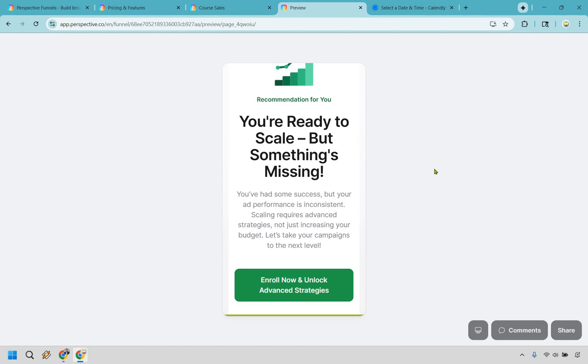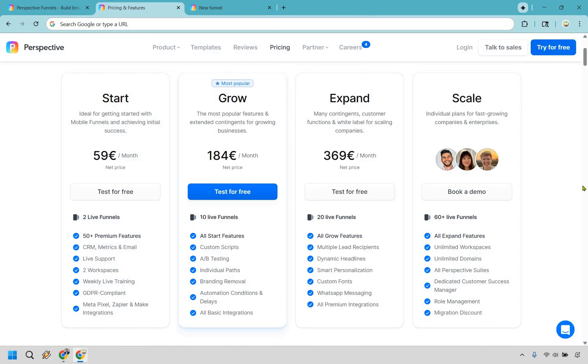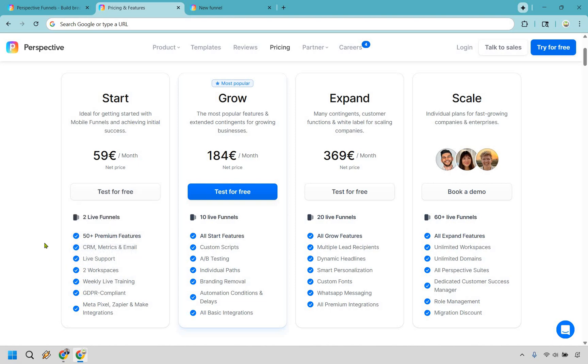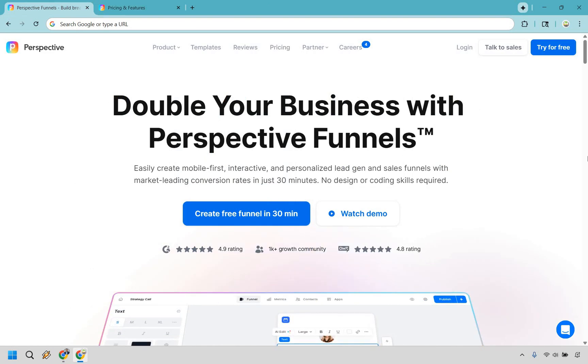All right, so let's very quickly take a look at the pricing plans that Perspective.co has to offer. If you're looking to get started, it's going to be €59 a month. Keep in mind that's not US dollars—it's going to be a little bit slightly off, so I'm just going to say 59 because I am in the US, but the pricing won't be exact. Just to make things easier, okay? So with this you get two live funnels, 50+ premium features, and everything else you can see right here. There are going to be many more features that come along with this—these are just going to be some of the biggest just to kind of give you a good idea of what they have to offer. Grow is going to be €184 a month with 10 live funnels, much more of the customizable features like scripts, A/B testing, individual paths, branding removal, automation, conditions and delays, and all the basic integrations. From there on out, it's going to be €369 a month for Expand, and if you want Scale, you'll simply have to book a demo.